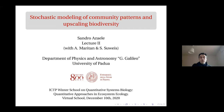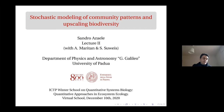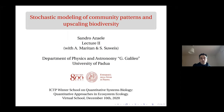Thank you very much Jacopo for this nice invitation. Welcome everybody to this second lecture — this is the second out of three. The first was given by Amos Maritan on a model-independent approach to community patterns; the third will be given by Samir Subeis tomorrow. Samir and I are giving model-dependent approach lectures — I'll cover neutral theory and upscaling biodiversity.